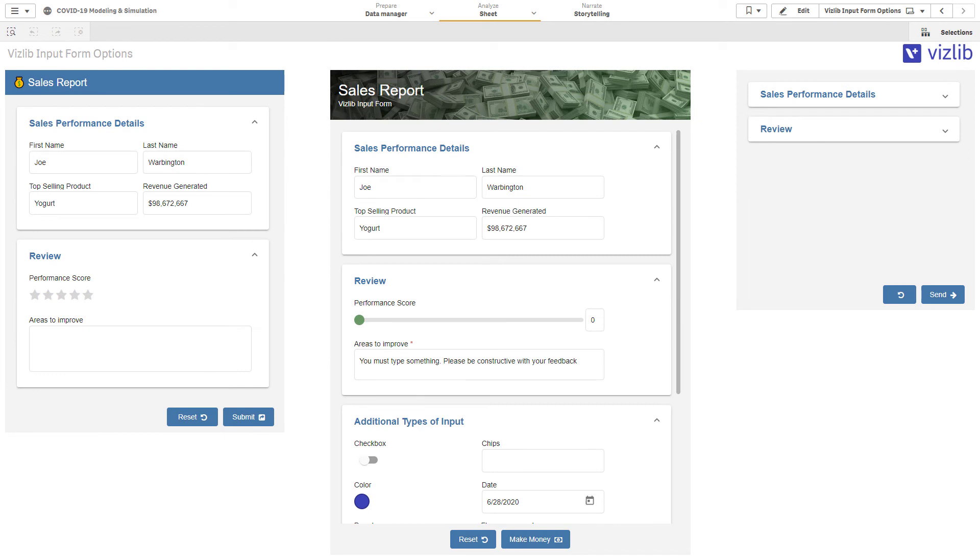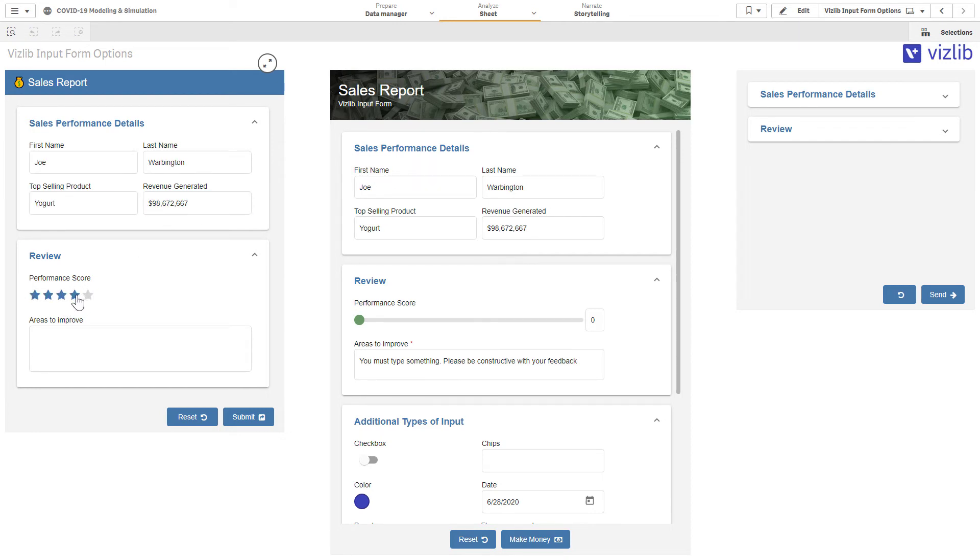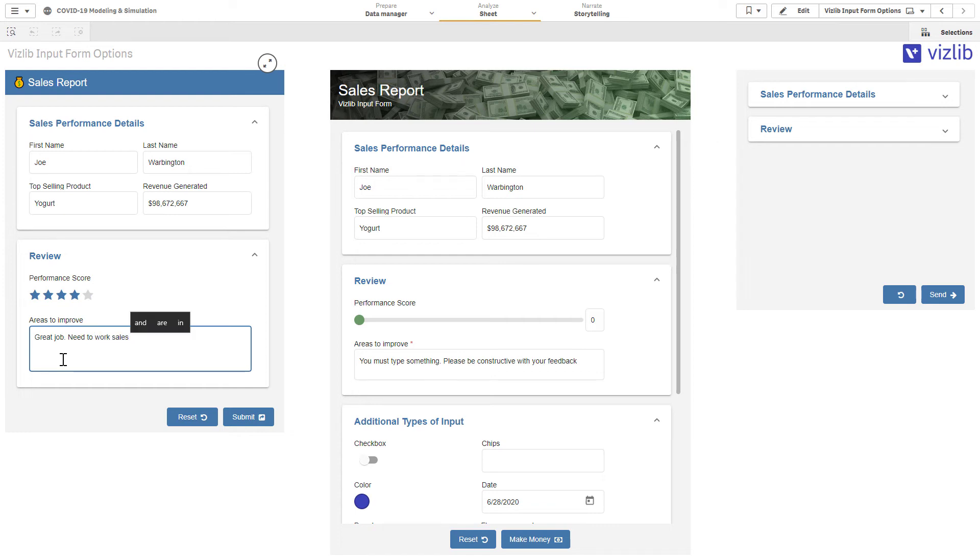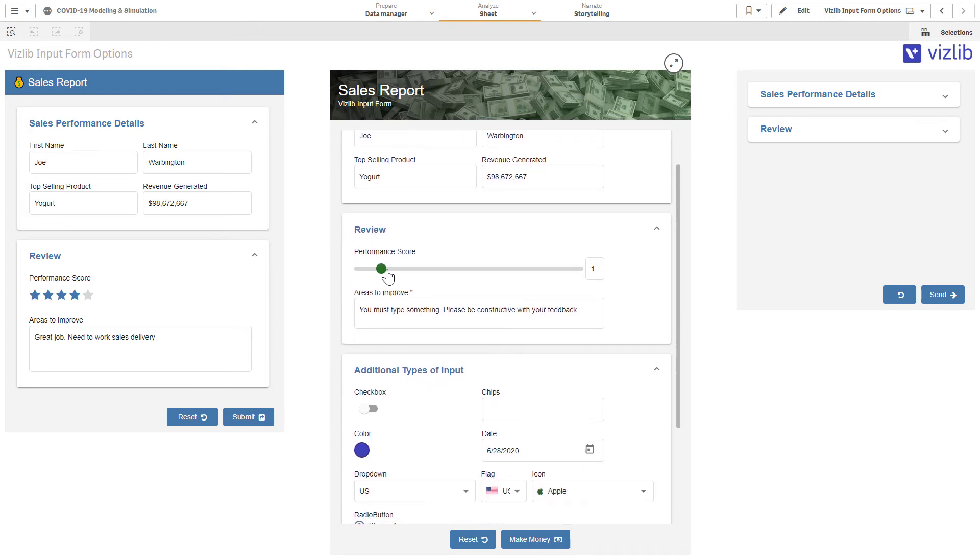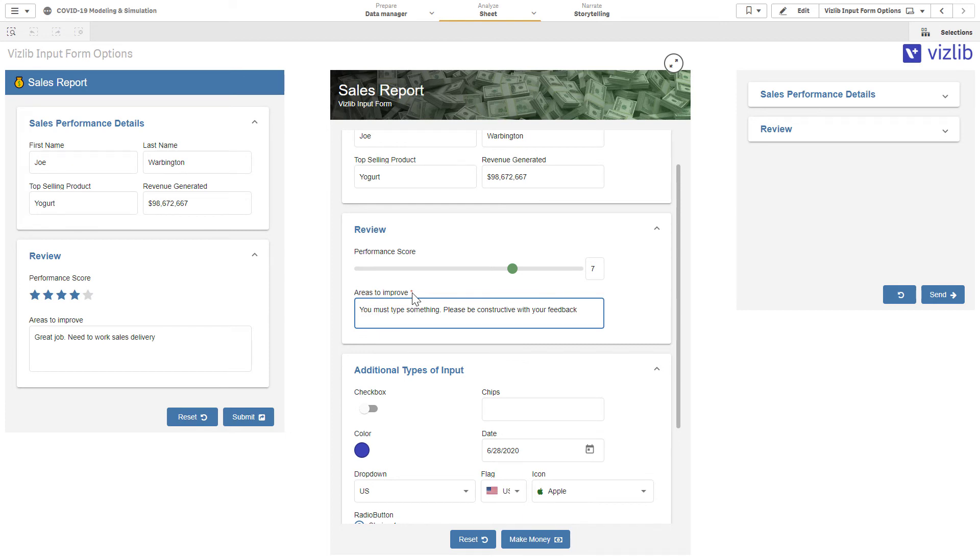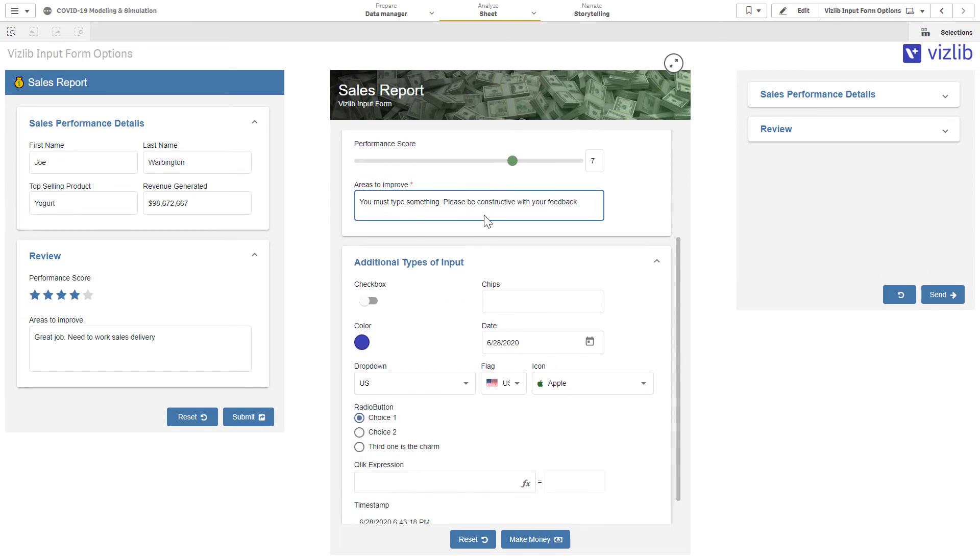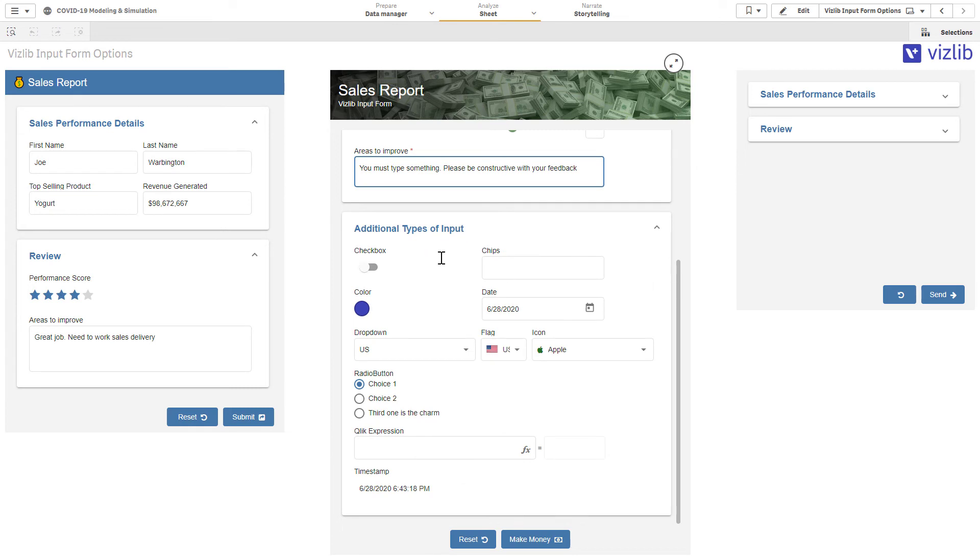With the Vizlib input form, we give you a lot of options to customize the look and feel. You can have a form with some fields that are calculated from the data model, giving us the ability to give a performance score and type in some notes. Great job. Need to work on sales delivery. You could take and change the entire top header bar for the Vizlib input form even using things like gradients or background colors and images and have some fun with that. You can change up the type of inputs. Maybe we want to give a scale of 0 to 10 for a performance score. You can also require particular fields with the asterisks here. And we can have pre-formatted text filled in to give more of an indication of what the user should be doing.